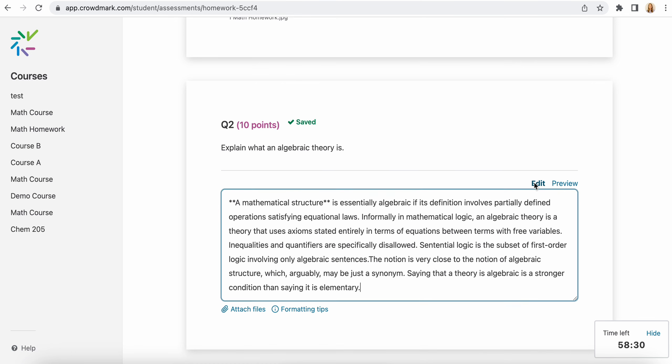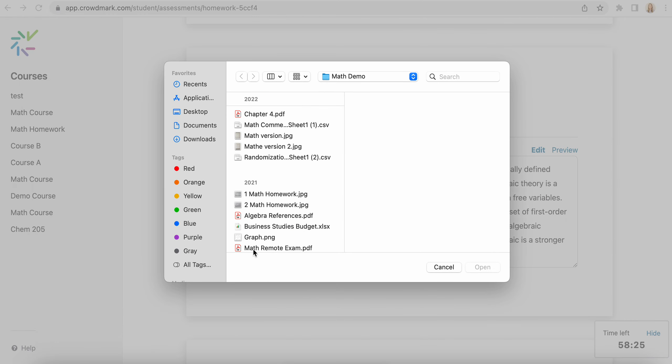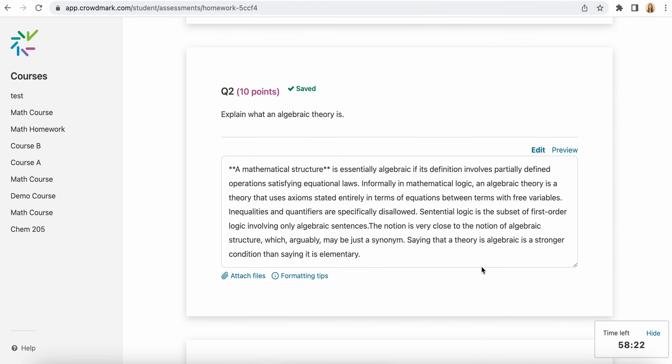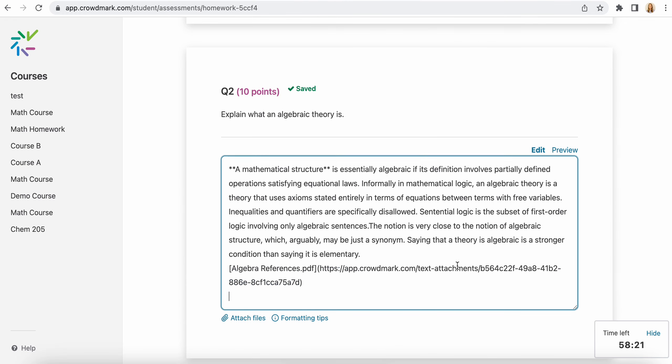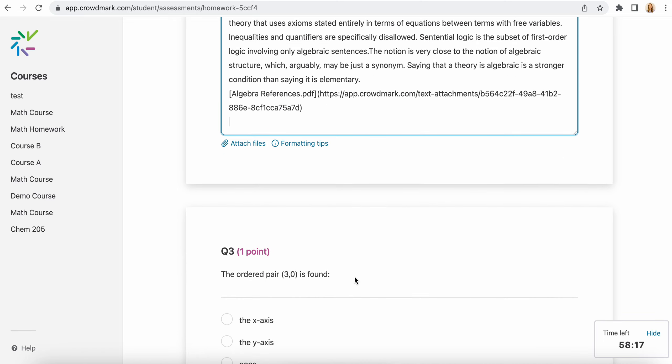You can also use LaTeX expressions in here as well, and you can attach additional files here. So if you need to include a spreadsheet of your working, you can include that there. That will be a downloadable link for instructors.